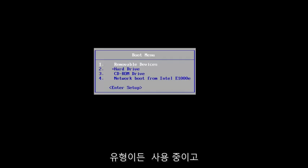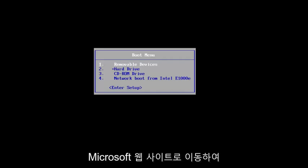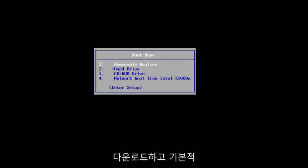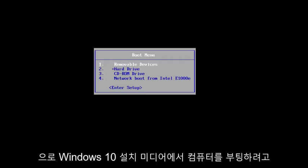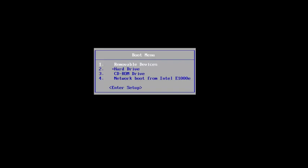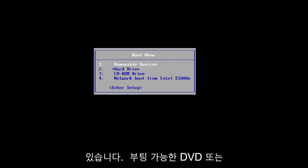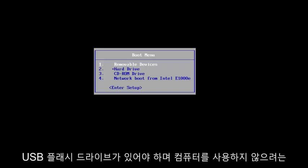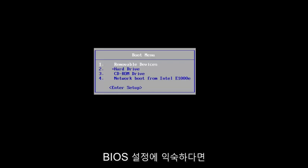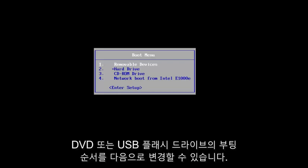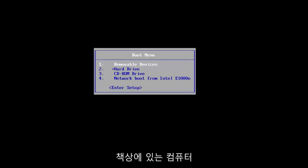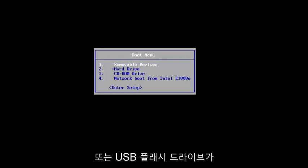You want to go on to Microsoft's website and download the Windows 10 Media Creation Utility, and basically boot your computer off of the Windows 10 Installation Media. I will have a link in the description to the utility. You just have to have a bootable DVD or USB flash drive, and you want to boot your computer off of it.